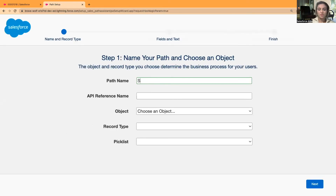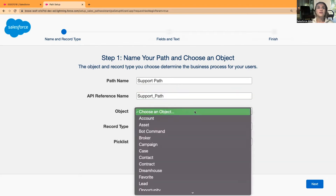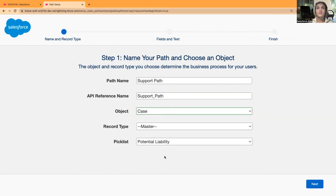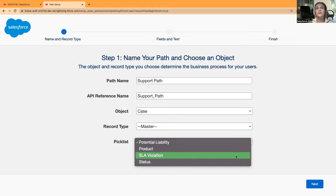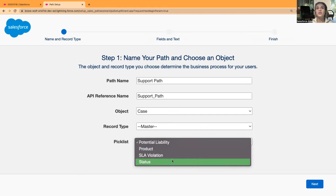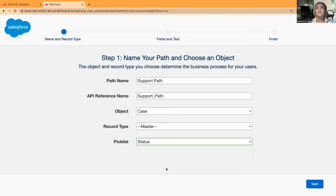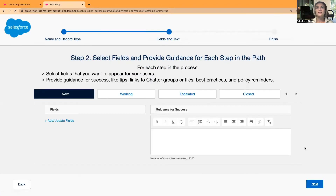Now I'm going to create a new path and give it the name 'Support Path', select the object Cases, the record type is Master since I haven't got any other record types at the moment, and the picklist is Status. I'll go with Status as discussed and click Next.